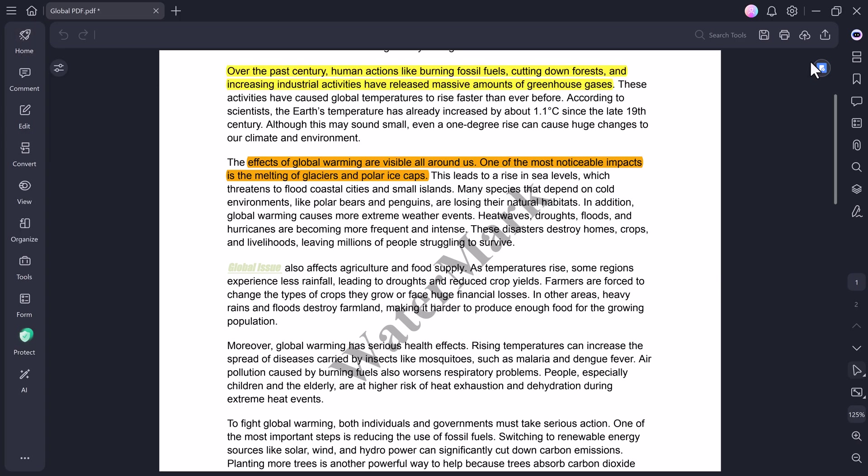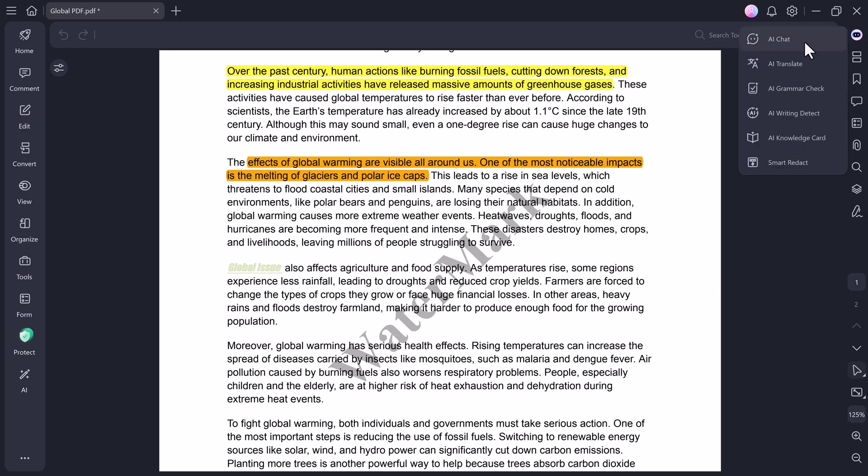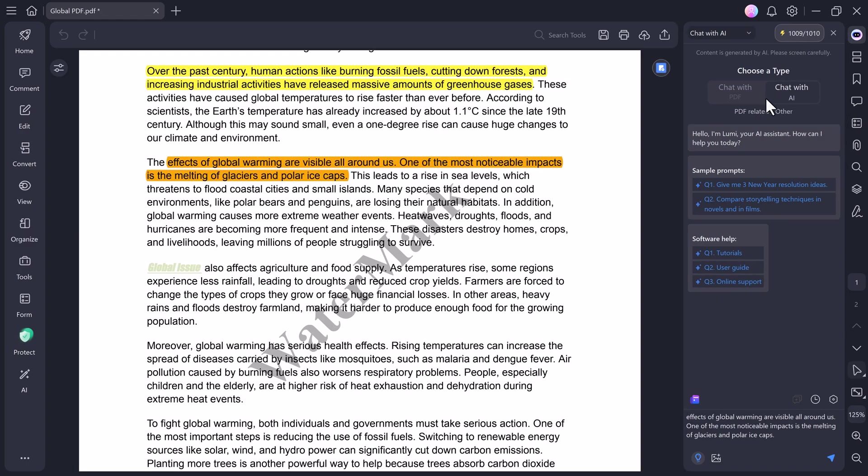Alright, now comes the most exciting part, the AI section. This is where PDF Element's smart features really shine. Inside this section, you can chat with PDF, summarize PDF, and even translate your documents, all powered by AI.